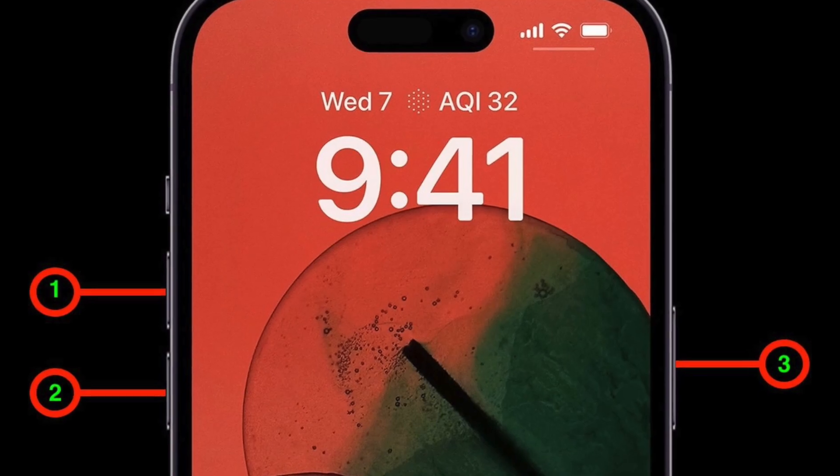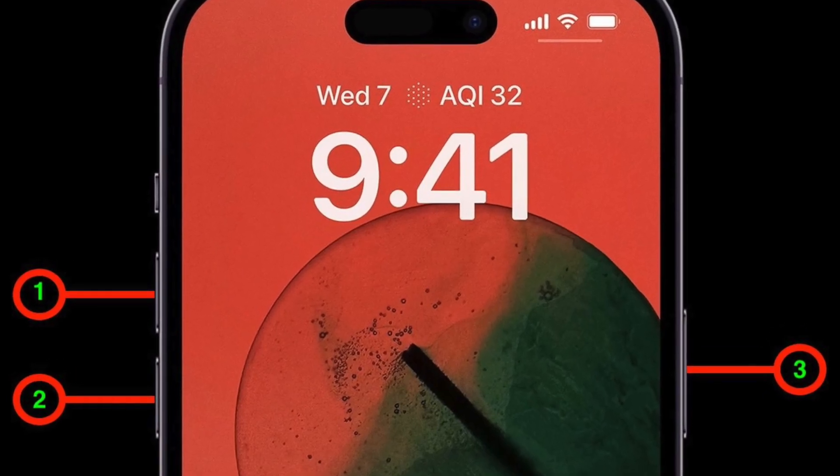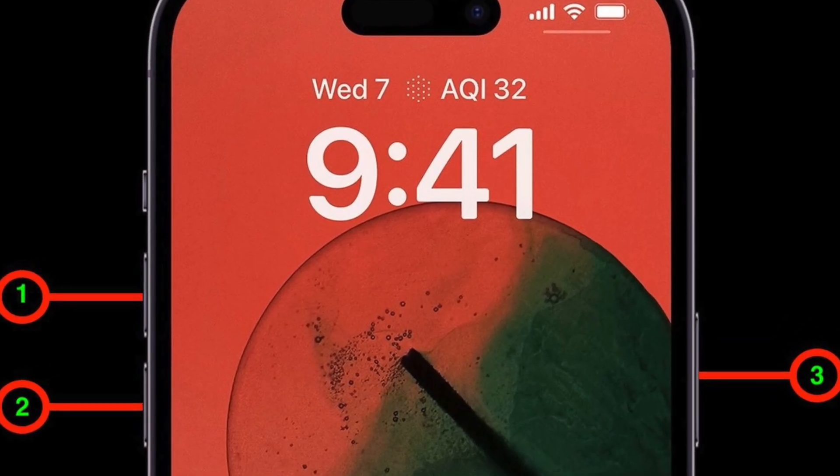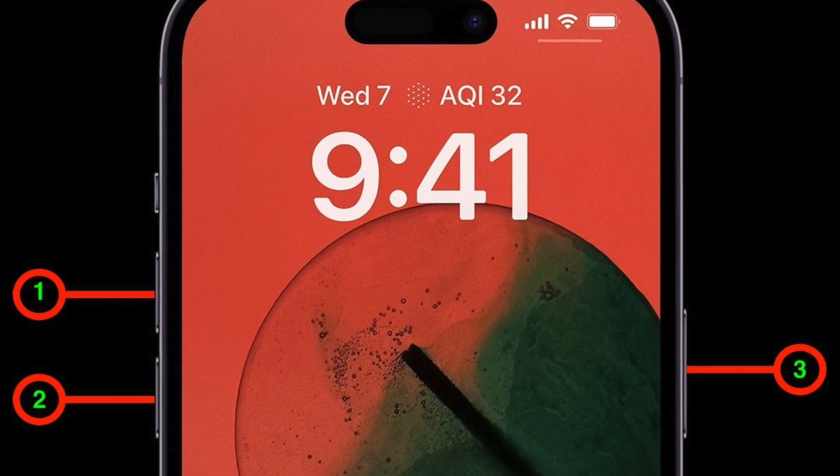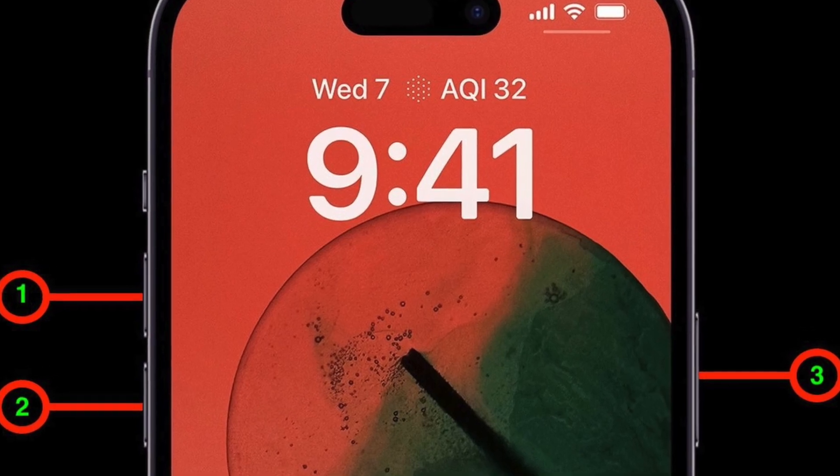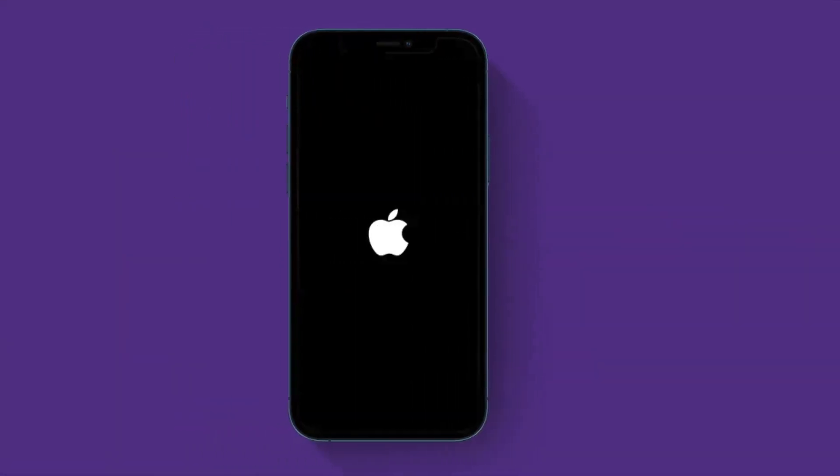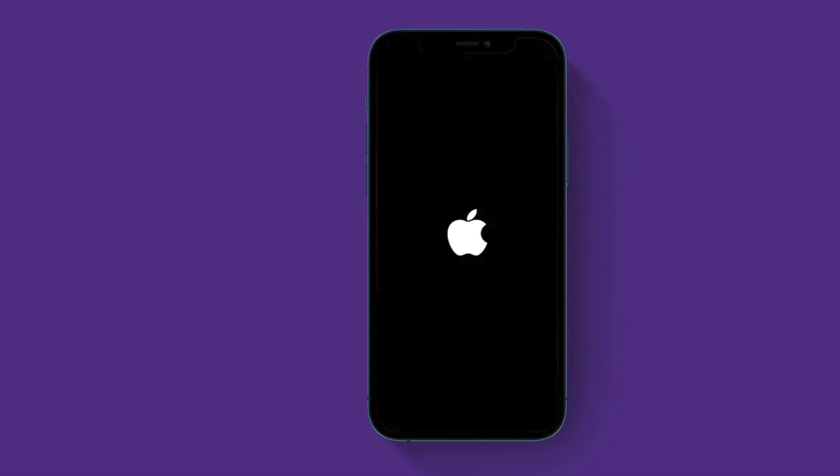To do so, press and quickly release the volume up button, then press and quickly release the volume down button. Then you have to hold down the side button or the power button until you see the Apple logo on the screen.